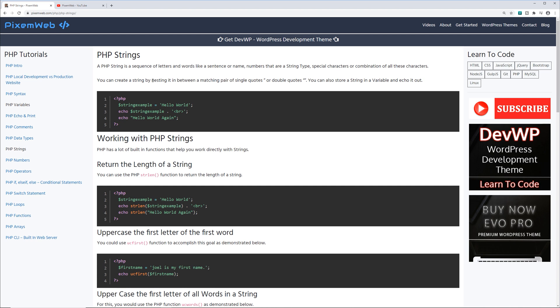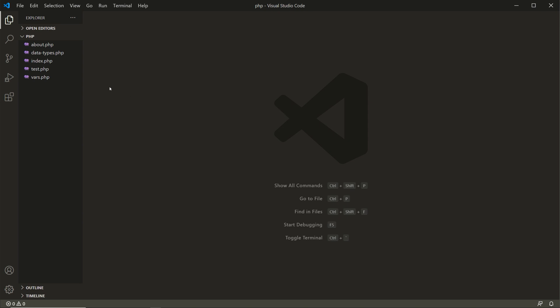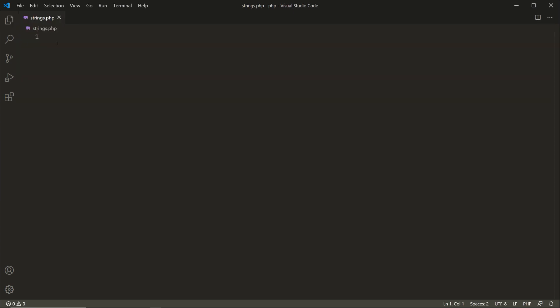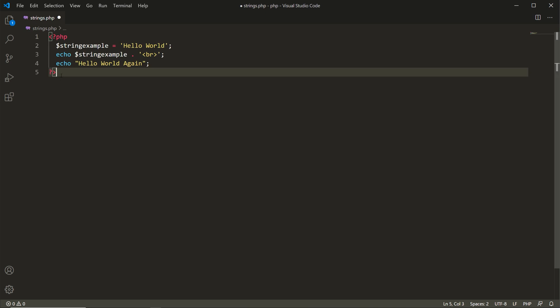Here in this first example I'm going to copy the code snippet to my clipboard, go to my code editor, and create a new file called strings.php. I'll paste in the code snippet from my website and get rid of the closing PHP tag since this is going to be a standalone PHP file. What I did here is create a variable called string_example and assigned it the value of the string 'Hello World' contained inside single quotation marks. On line three I'm going to echo the variable string_example.